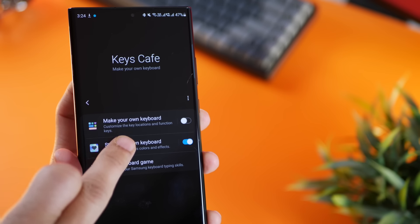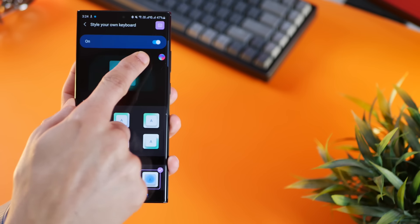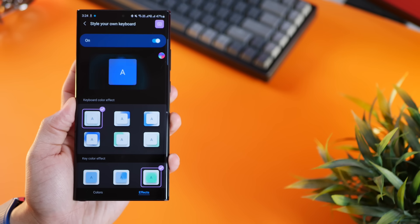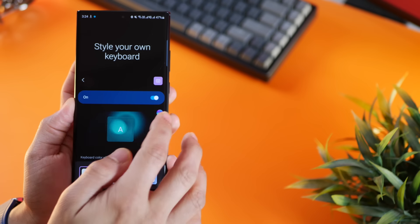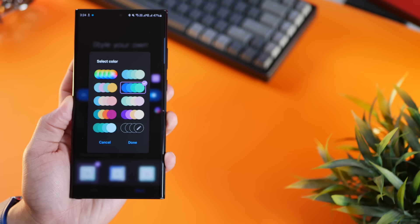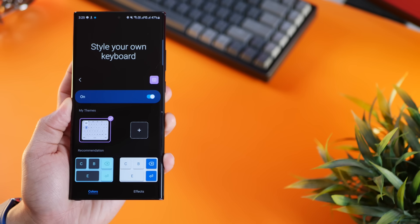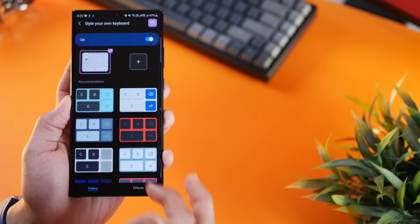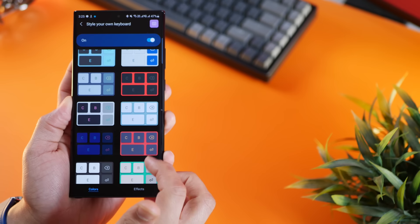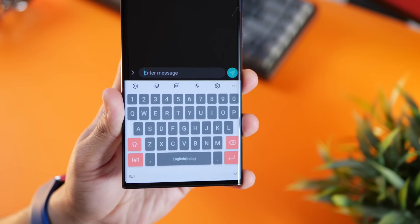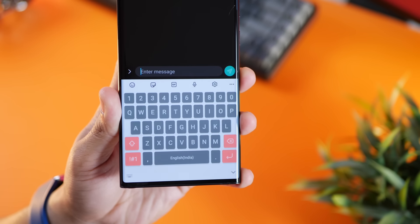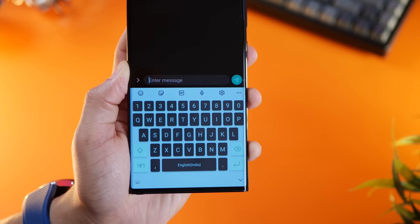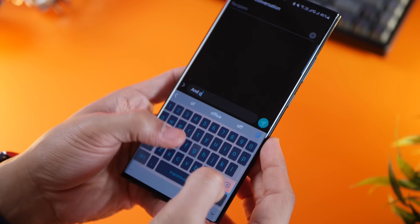Once that's done, just go into style your own keyboard. You'll see something called effects which you're going to have to turn on. There are a couple of effects you can select and you can also change the color scheme. There are some that are already made but you can create your custom one as well. You can also go into colors and choose a different theme altogether. Here are some themes that I really like that are built in with this app.